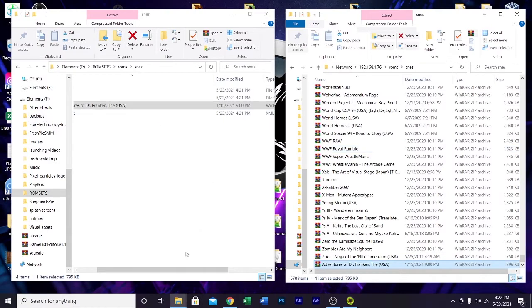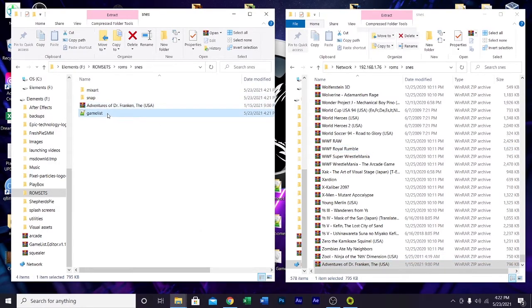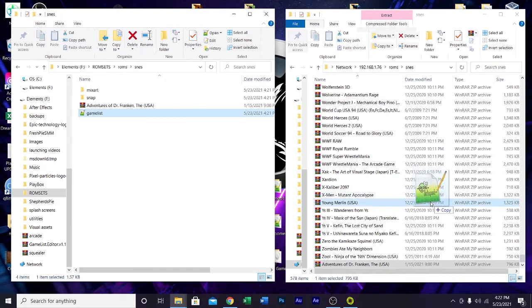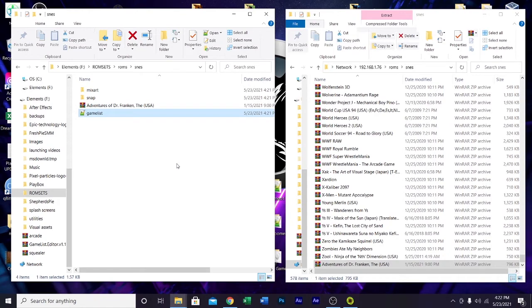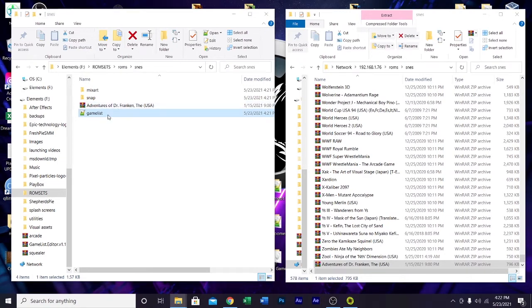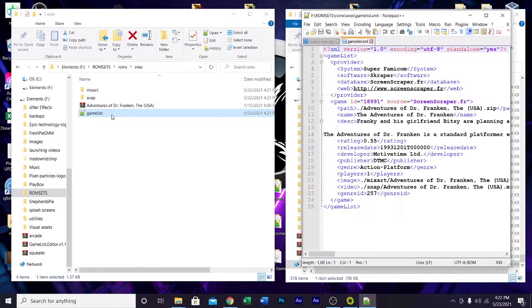Now, here's the thing. The game list. You do not drag the game list over into here. What that will do is it will give you an opportunity to accidentally overwrite the game list that's on the build. What we're going to do is we're going to open this up using notepad++.